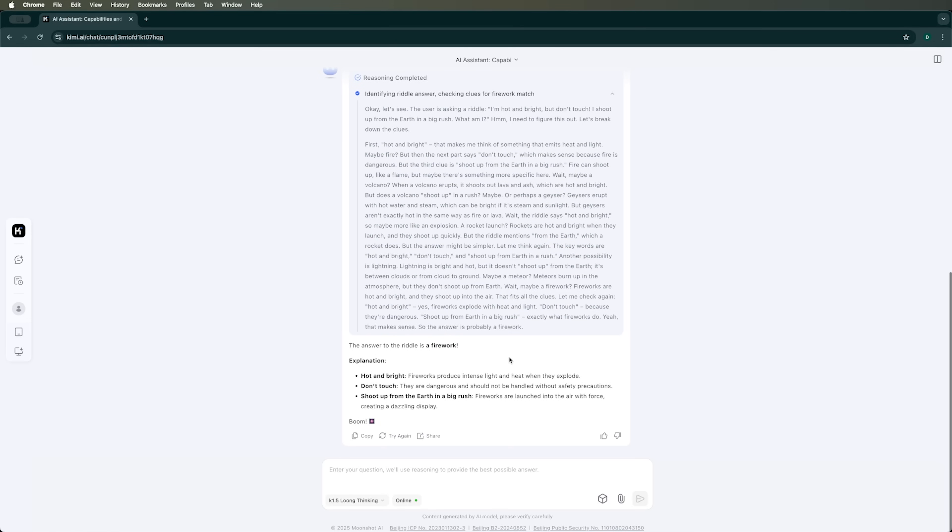The answer it gave was Firework, but unfortunately that's wrong. The correct answer was Volcano. So, despite the reasoning mode being on, it didn't get it right.